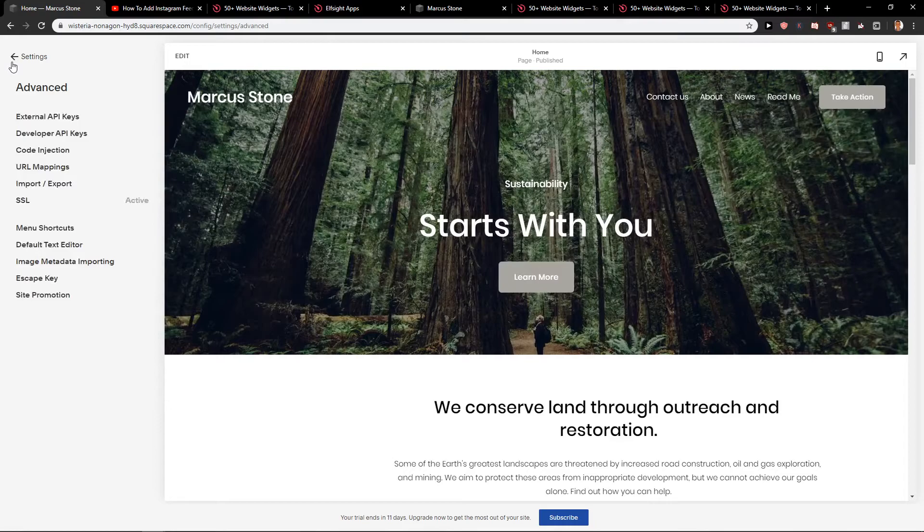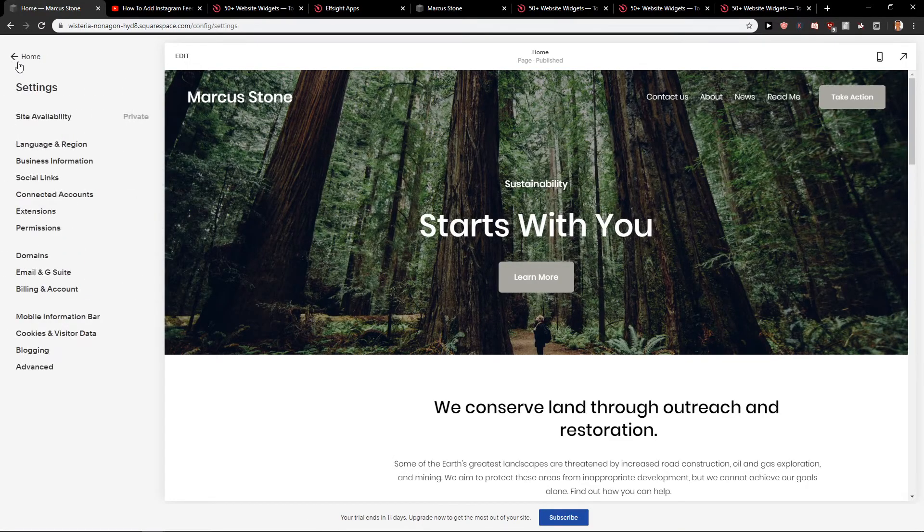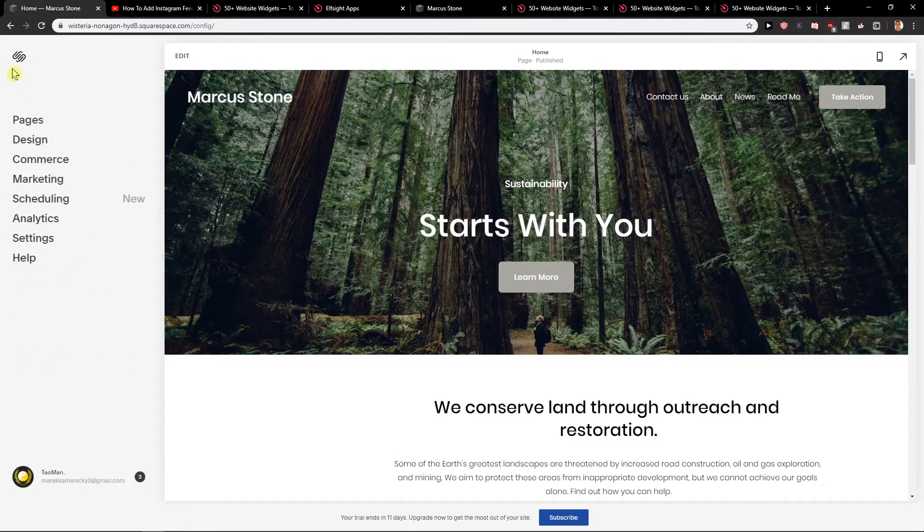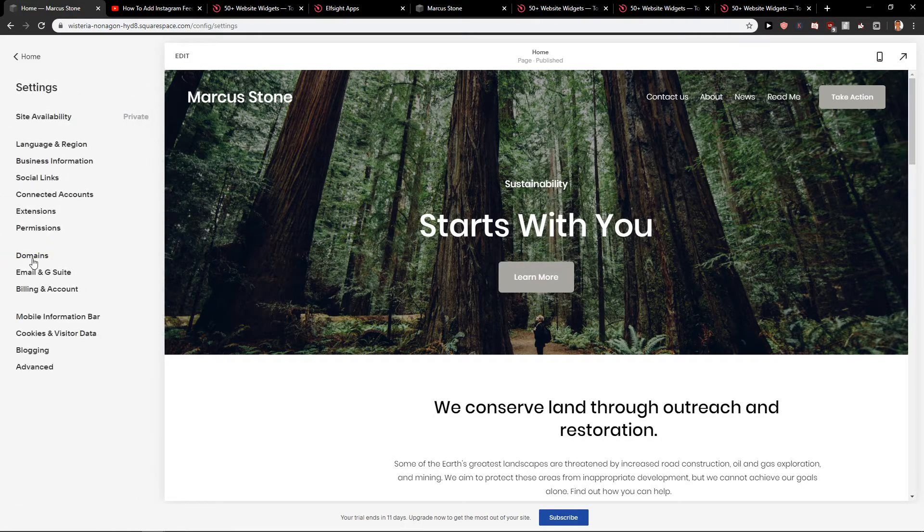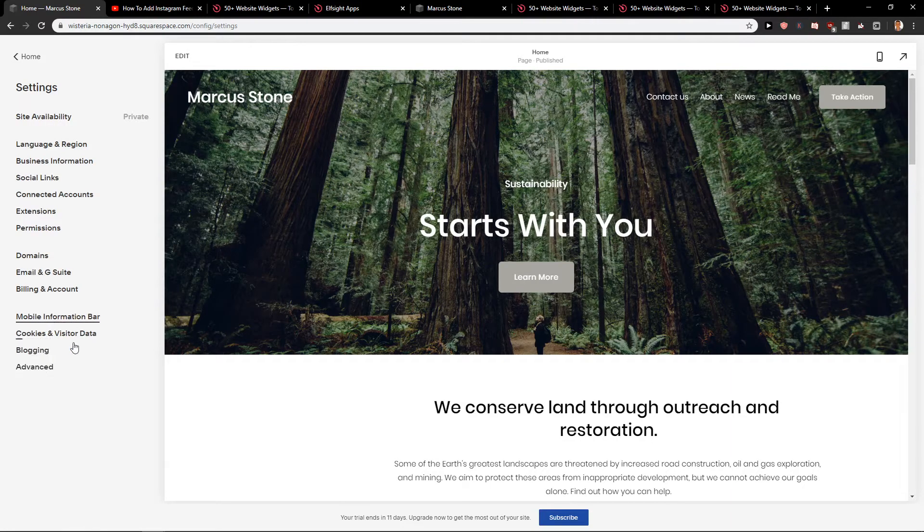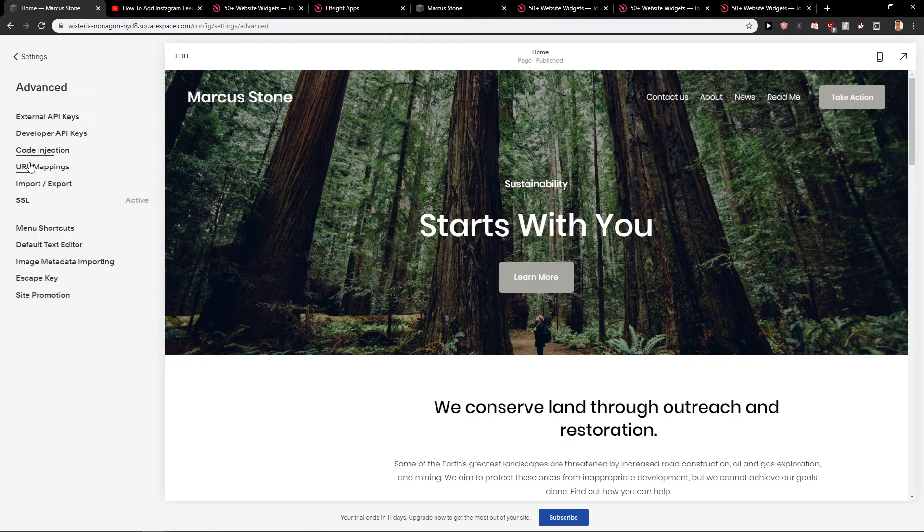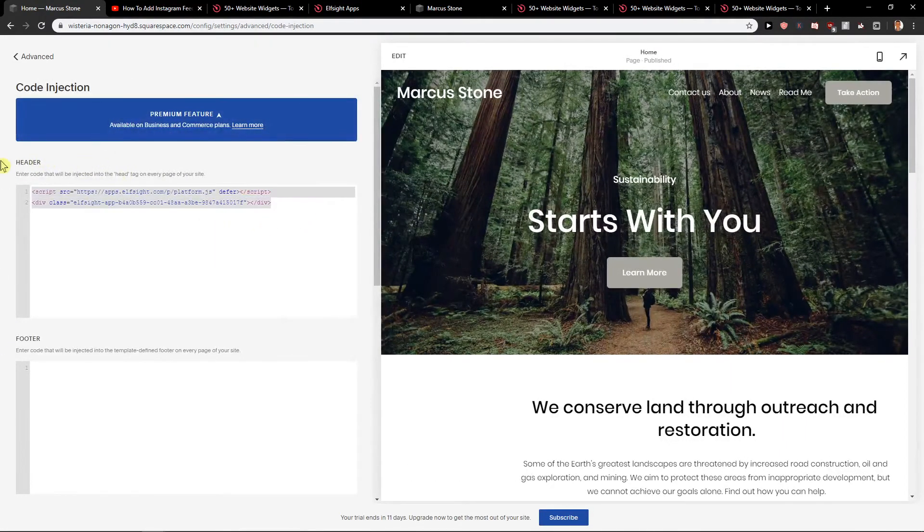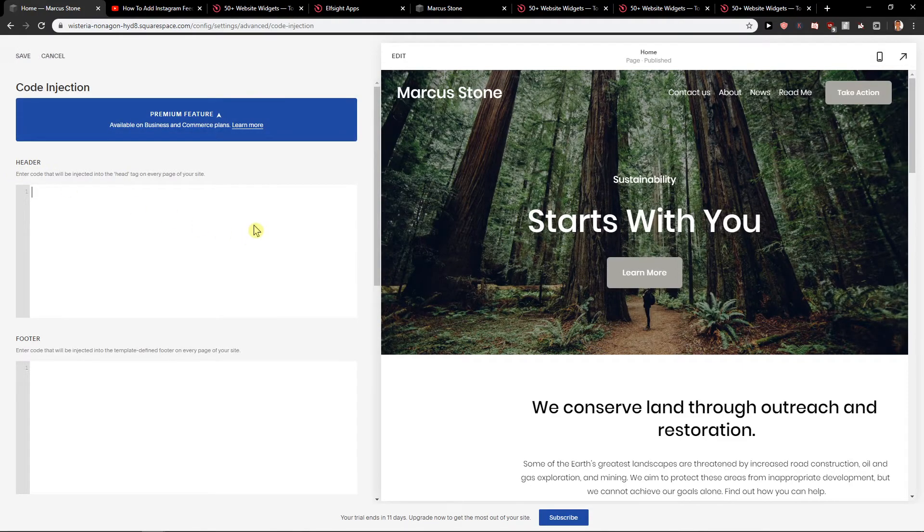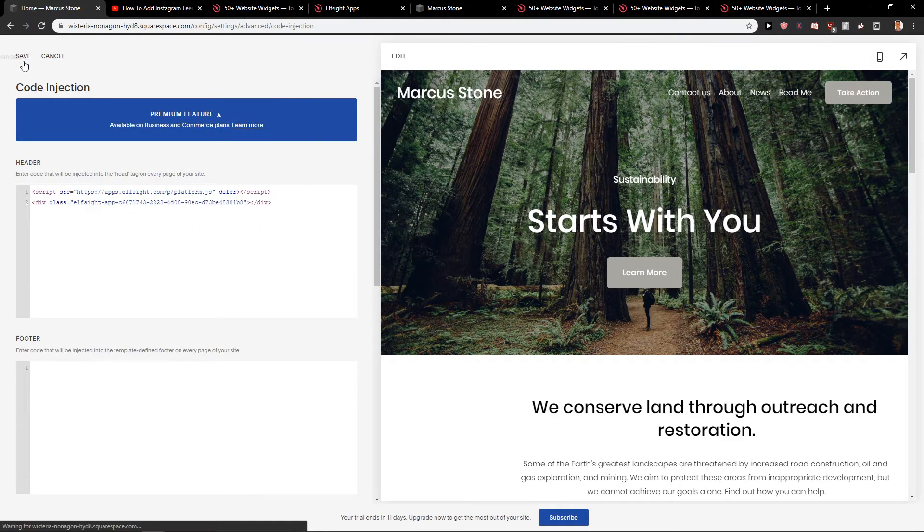I will show you where you can put it. In home, click on settings, then click on advanced and go to code injection and just insert it here and click save.